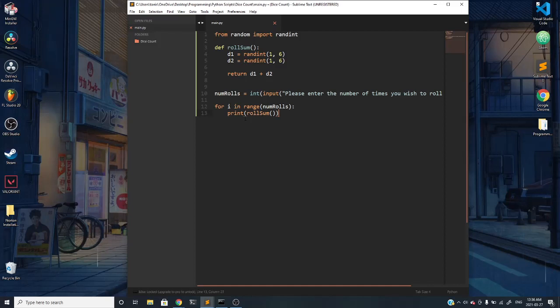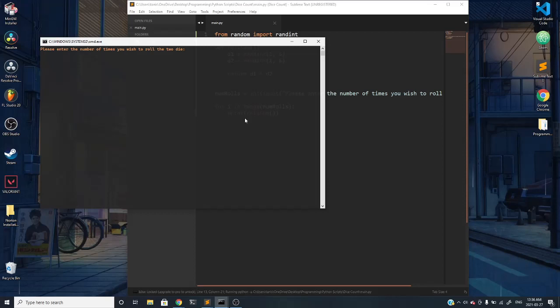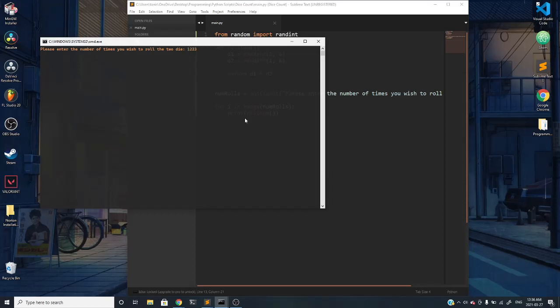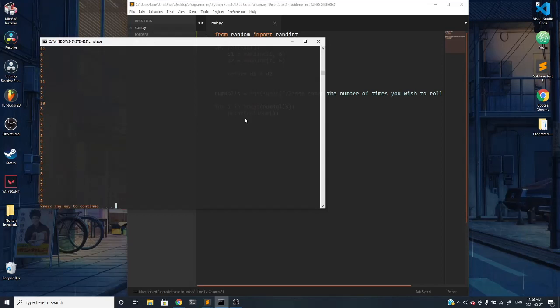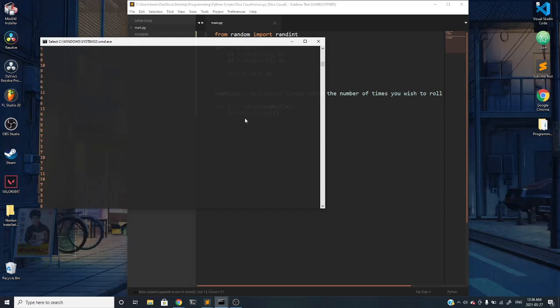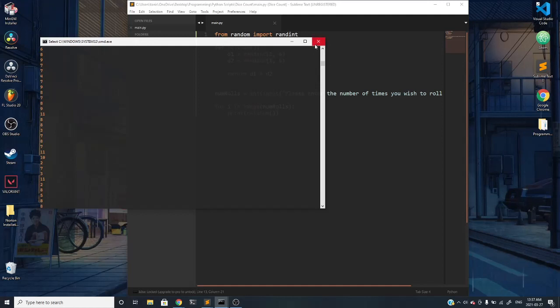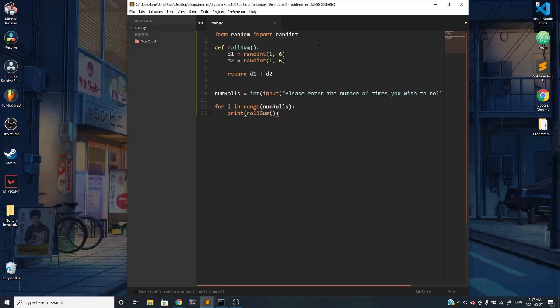Let's see what that gives us. It asks us how many times, please enter the number of times you wish to roll the two die. We can say something like 1,223, and it rolls the die for us that many times. This is pretty cool, but we really don't know much about the actual rolls that are going on.